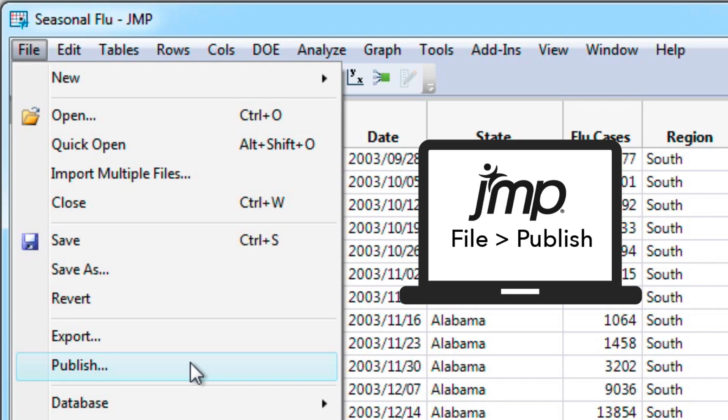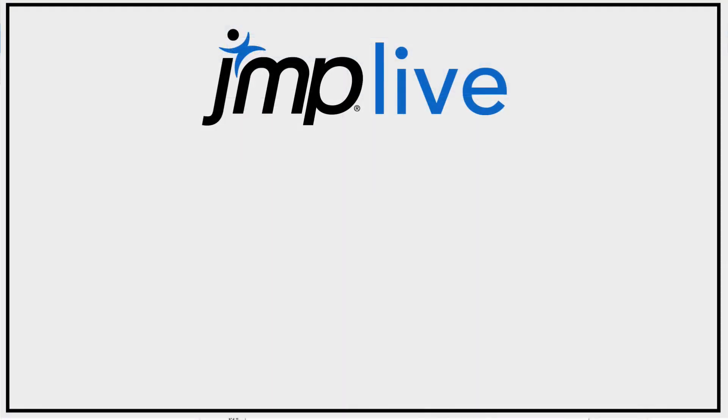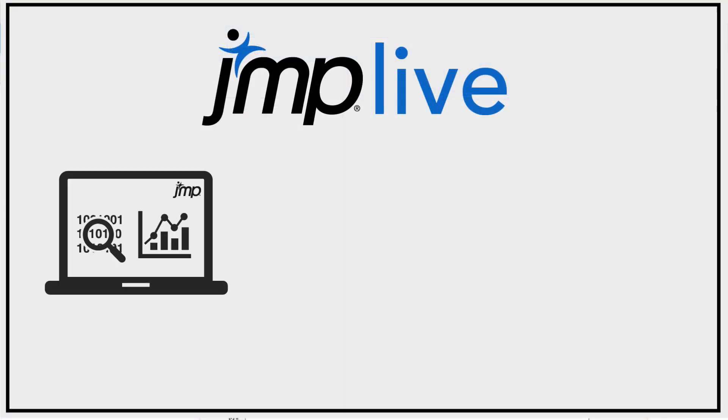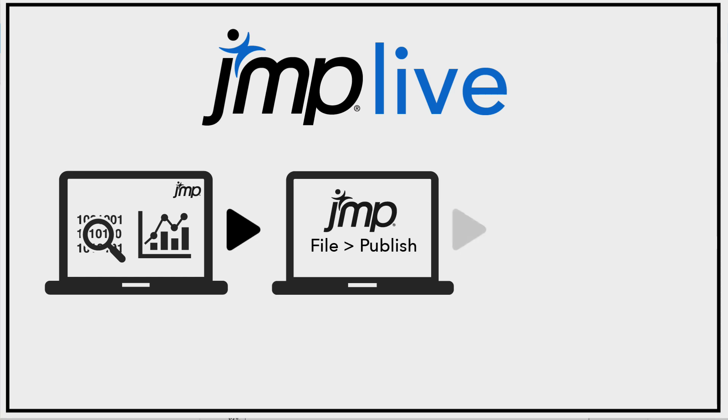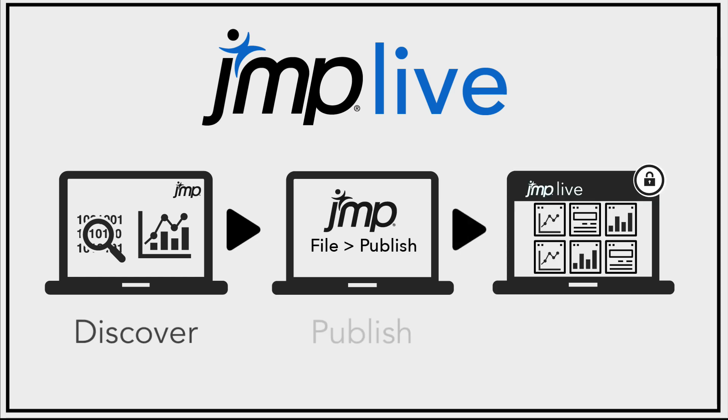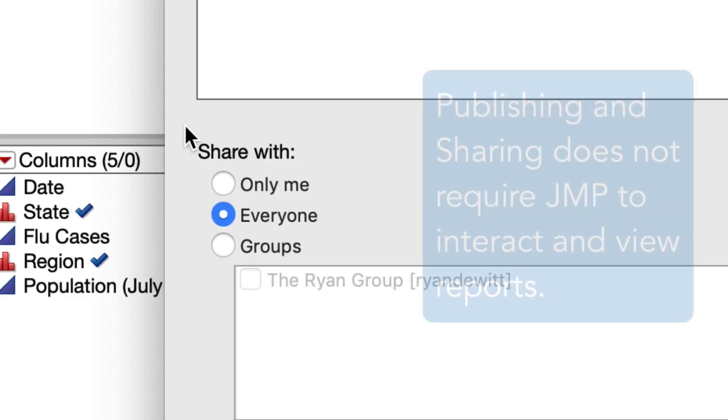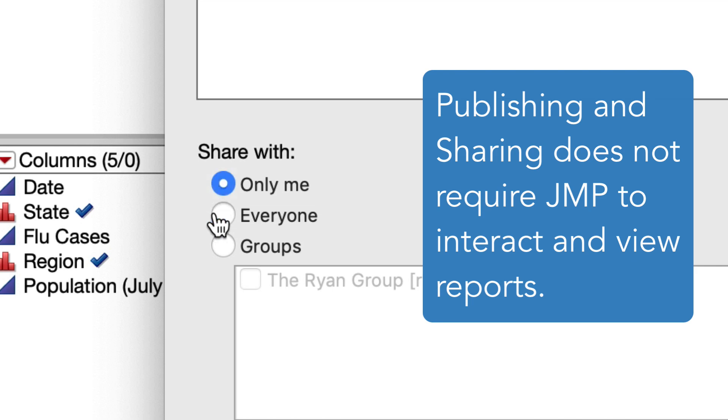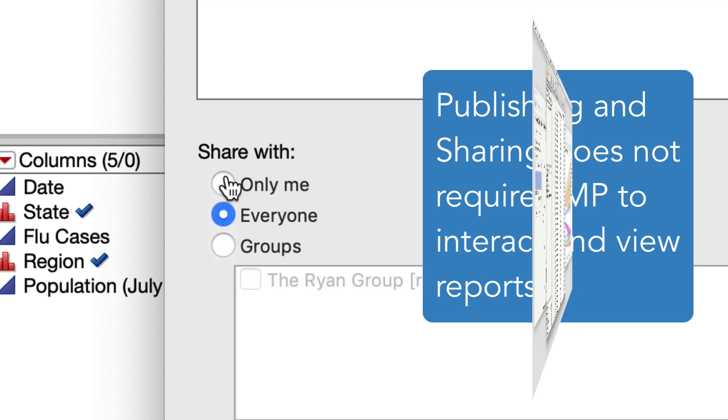In this video, I will show you how to publish your JMP reports to JMP Live, taking the robust statistics and visualizations in JMP to the web for private and secure sharing. Consumers of your JMP Live can view your reports even if they don't have JMP installed.